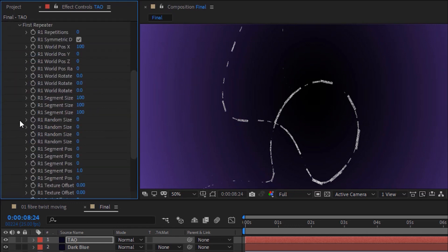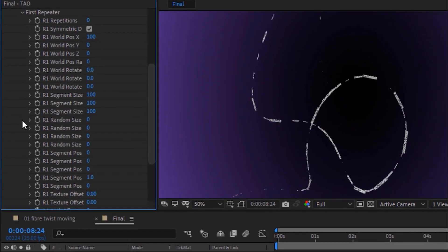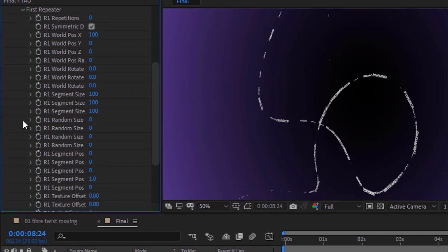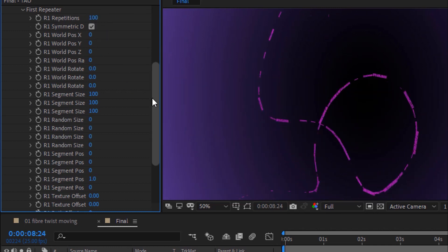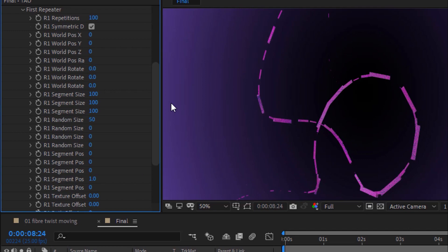Go to First Repeater. Change R1 Repetitions to 100. Change R1 World Position X to 0. Change R1 Random Size to 50. Change R1 Segment Position to 250.